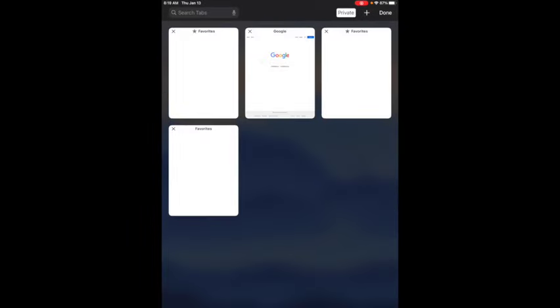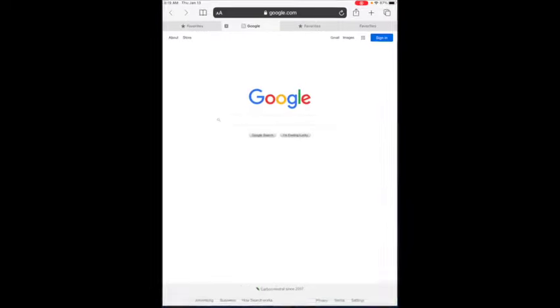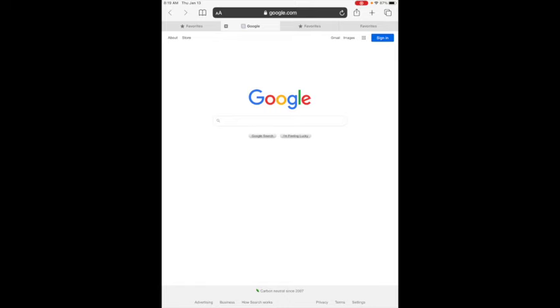Now when that private has a white background we are actually in private mode browsing, so I can click on any of these windows and now this is in private mode.